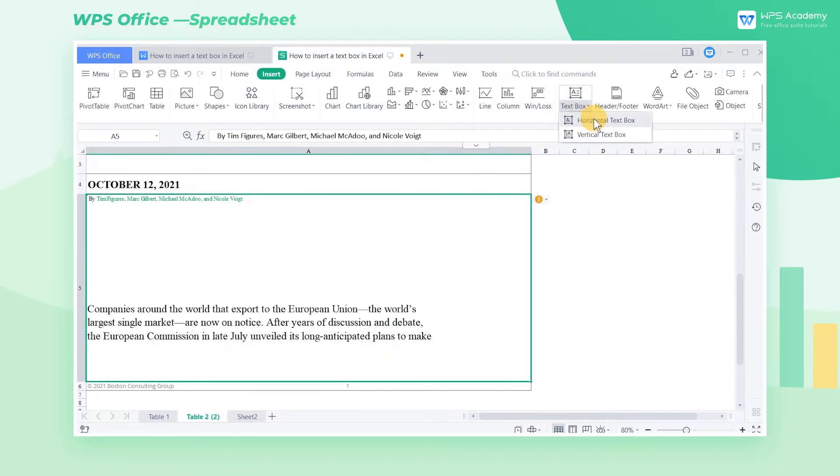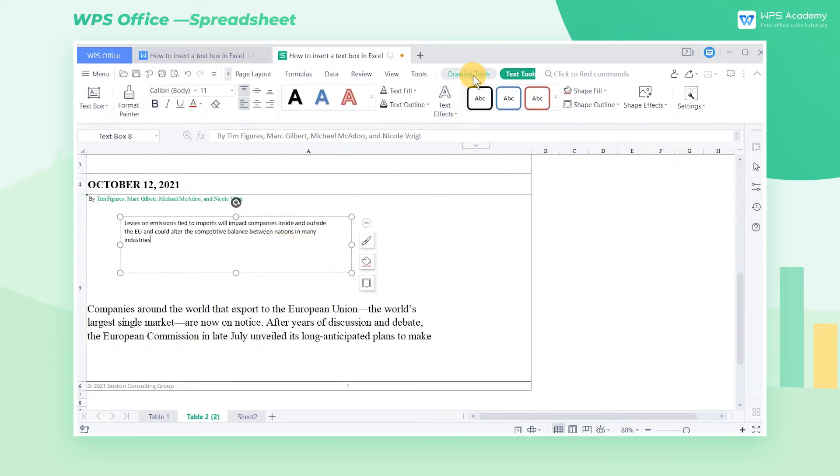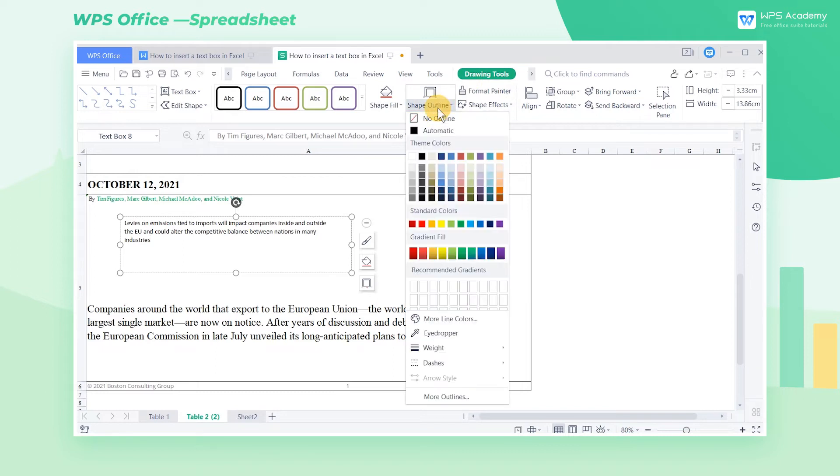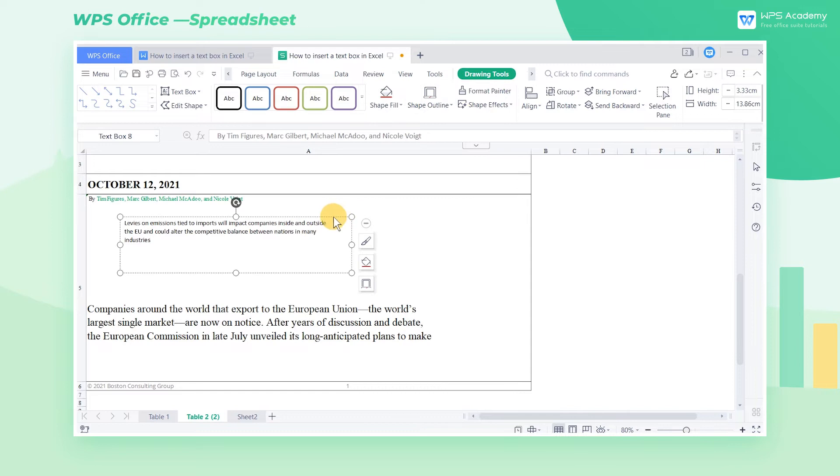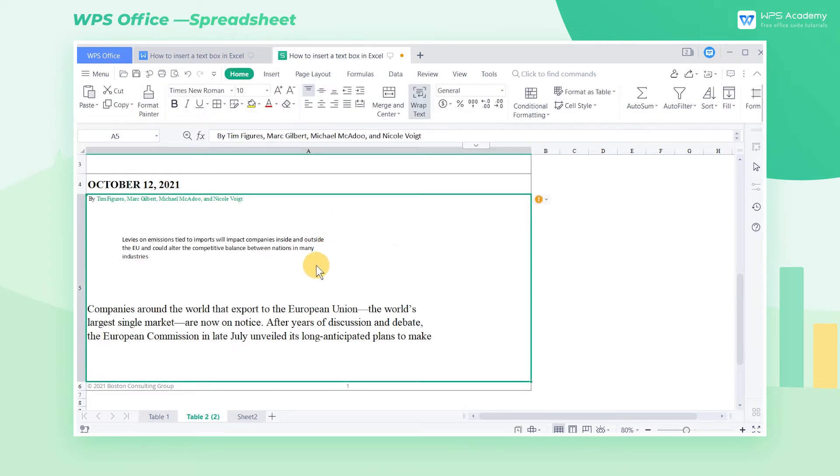Click the Horizontal Text Box button, then you can draw a text box to enter texts. Go to the Drawing Tools tab, then click the Shape Outline drop-down button, where we can make the border transparent by clicking No Outline. Then we can drag it to the appropriate position in a convenient way.